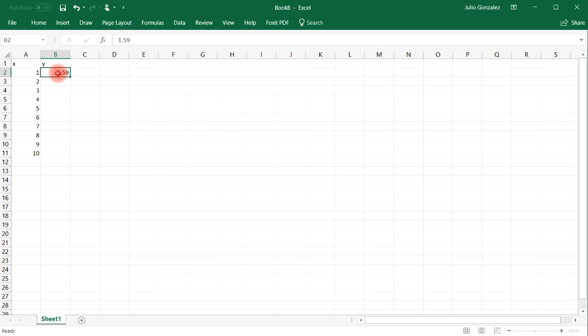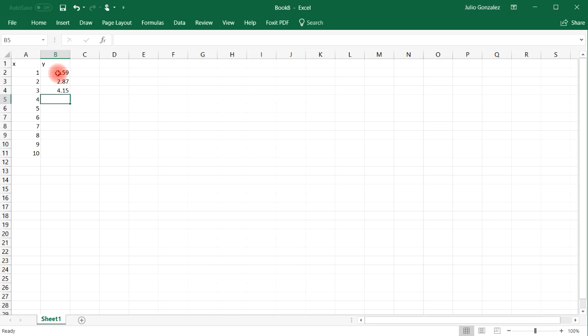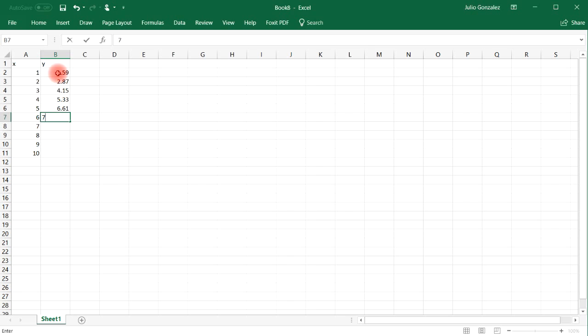So the first one is going to be 1.59, and then 2.87, 4.15, 5.33, 6.61, 7.99...